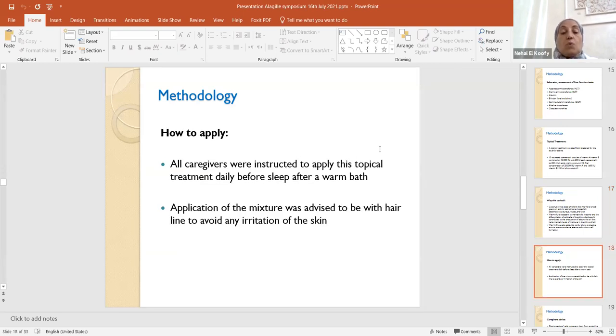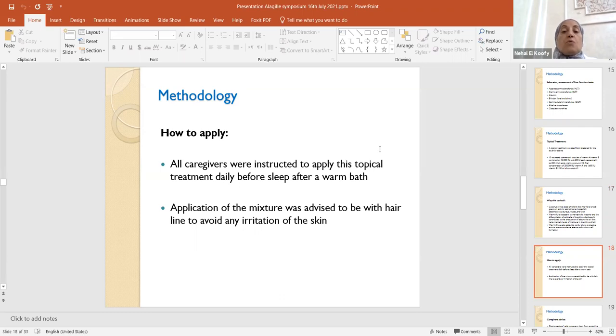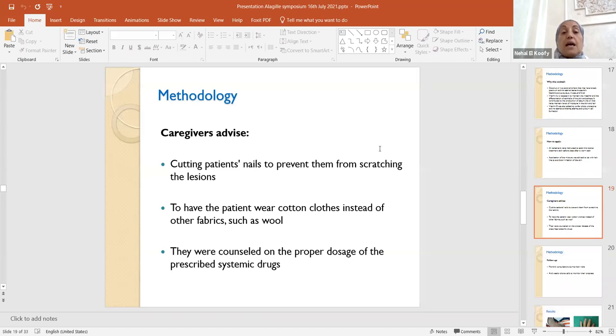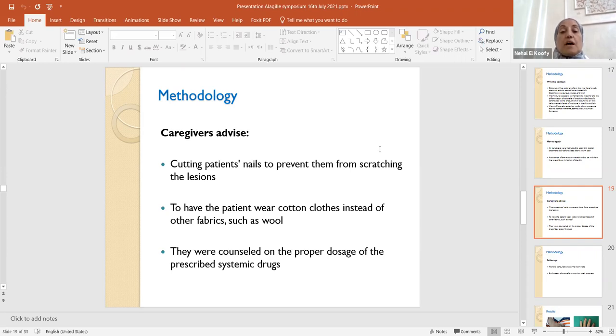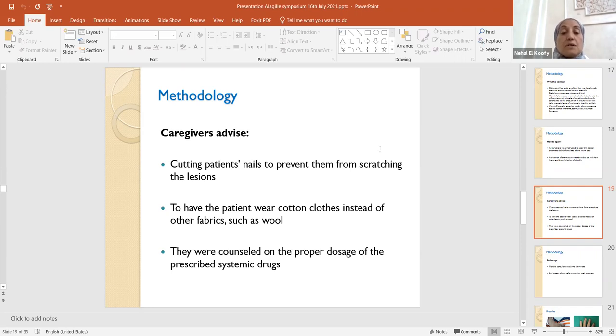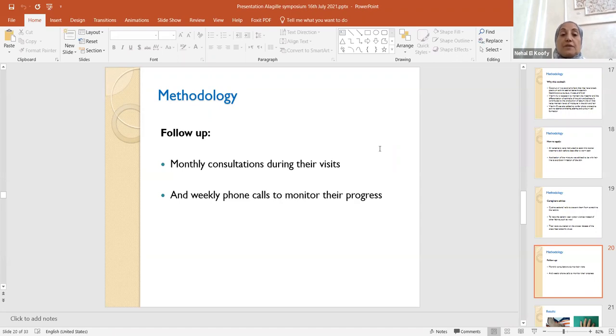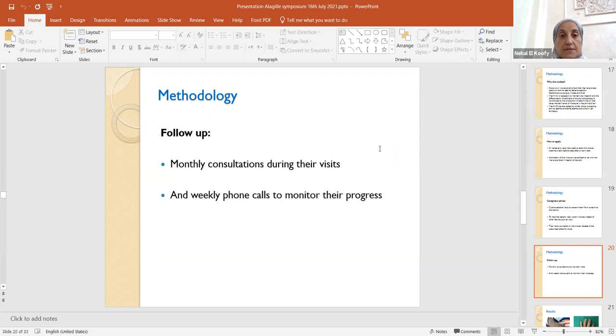How to apply? We counseled the caregivers and instructed them to apply this topical treatment daily before sleep after taking a warm bath. Application of the mixture was advised to be with the hairline to avoid any irritation of the skin. They were advised as well by cutting the patient's nails to prevent them from scratching the lesions, and to have the patient wear cotton clothes instead of any other fabrics to avoid any irritation. In addition, they were counseled on the proper dosage of the prescribed systemic drugs. The follow-up monthly consultations during their outpatient visits were done. In addition, we made weekly phone calls to monitor their progress and overcome any obstacles.